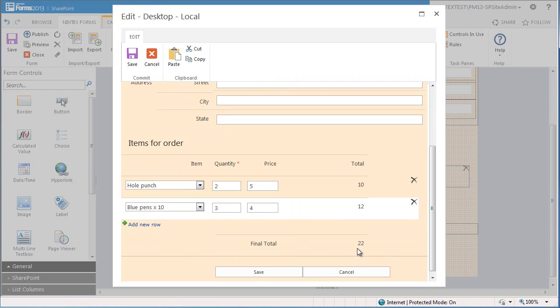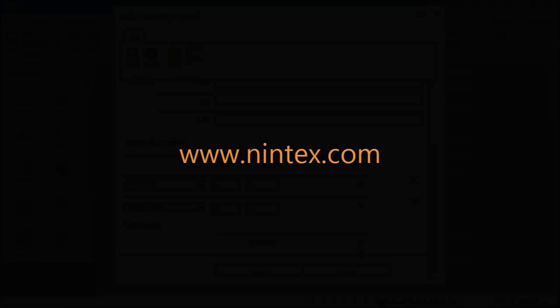Thanks for watching this video on using the calculated value control. For more information on Nintex forms or any of our other products please visit nintex.com.